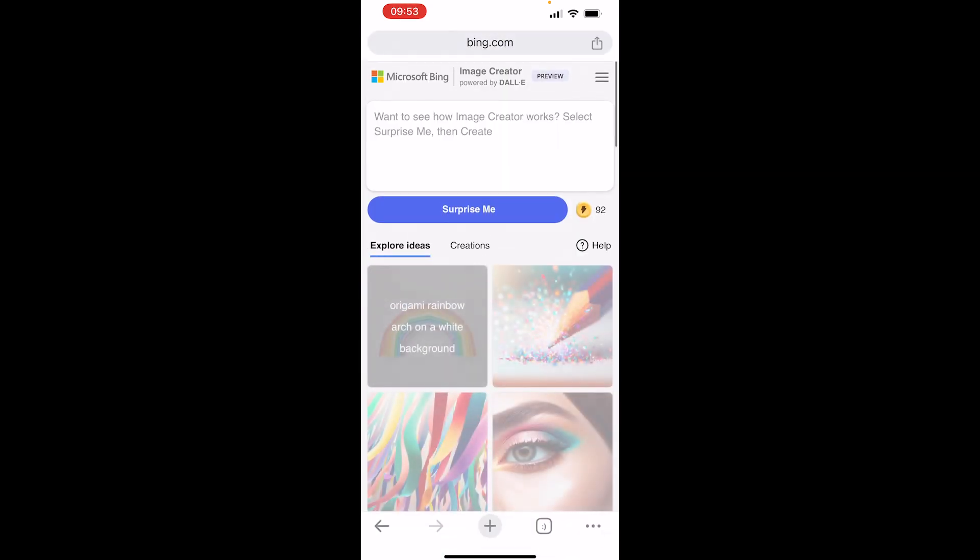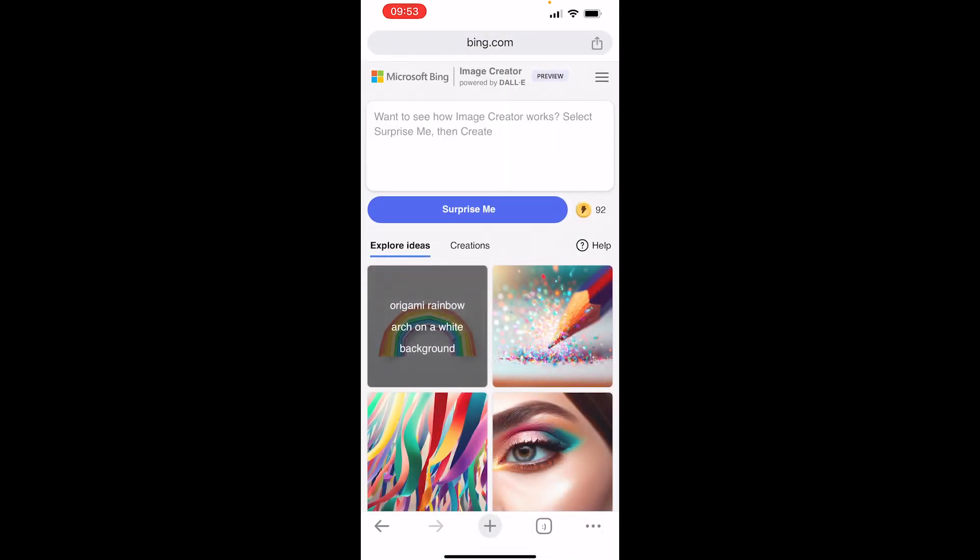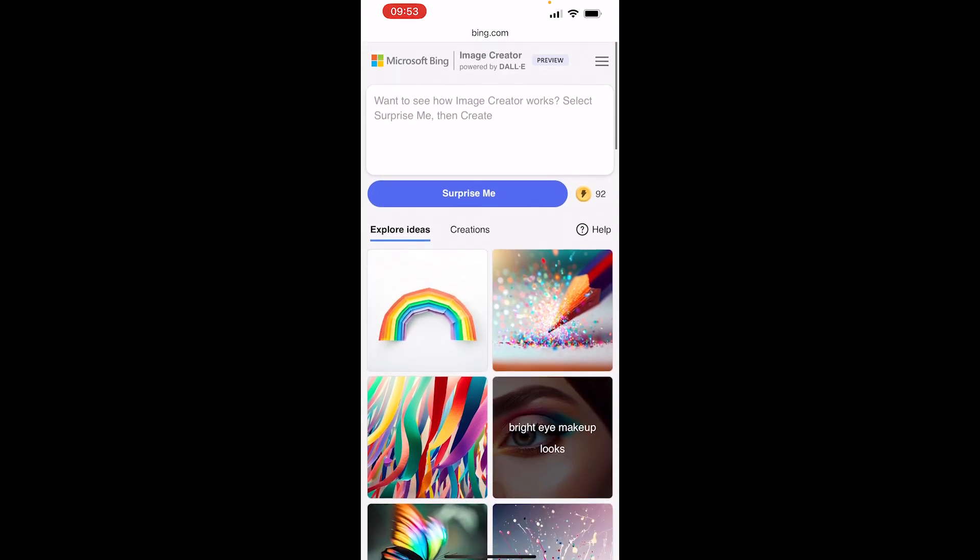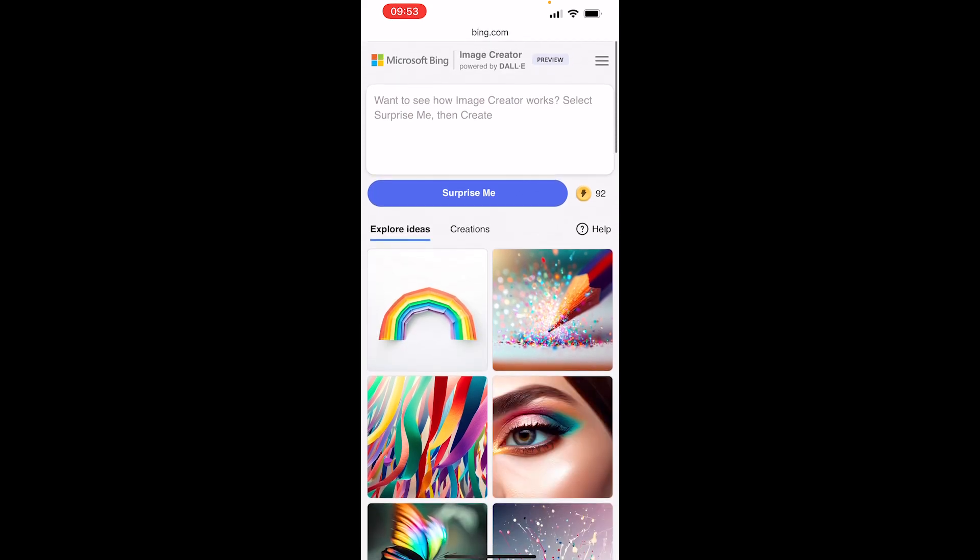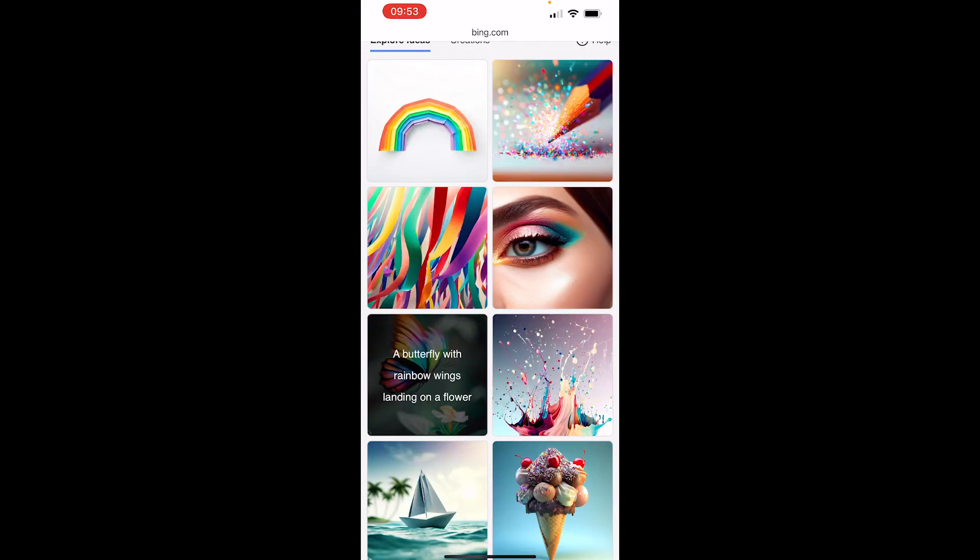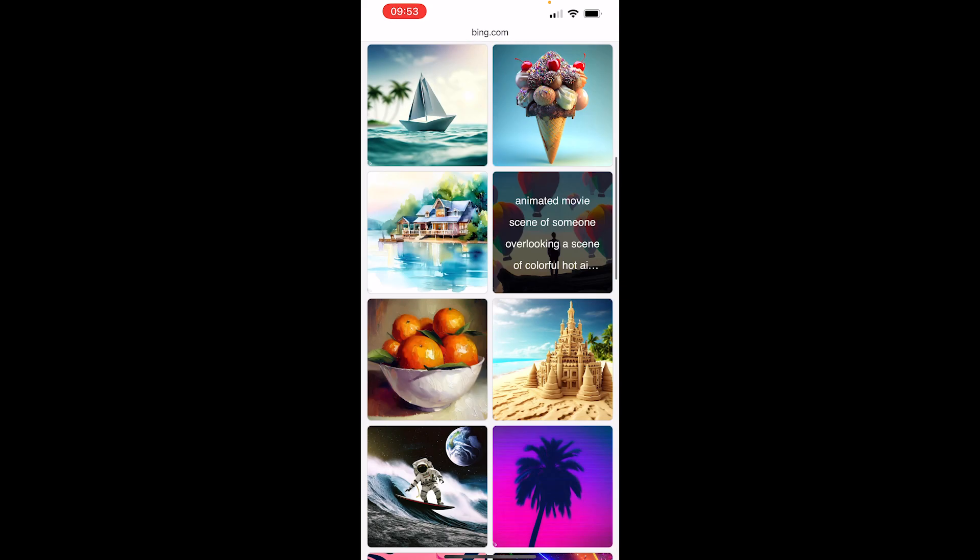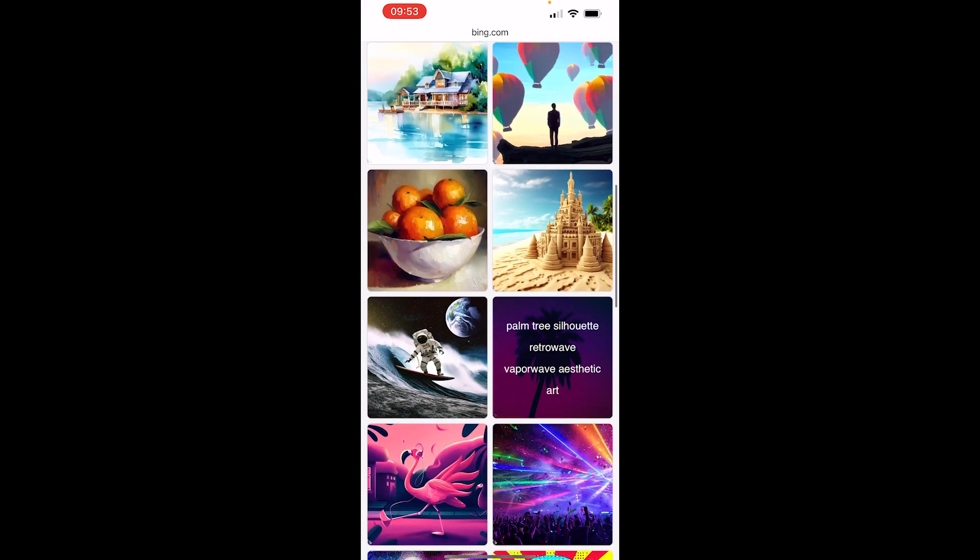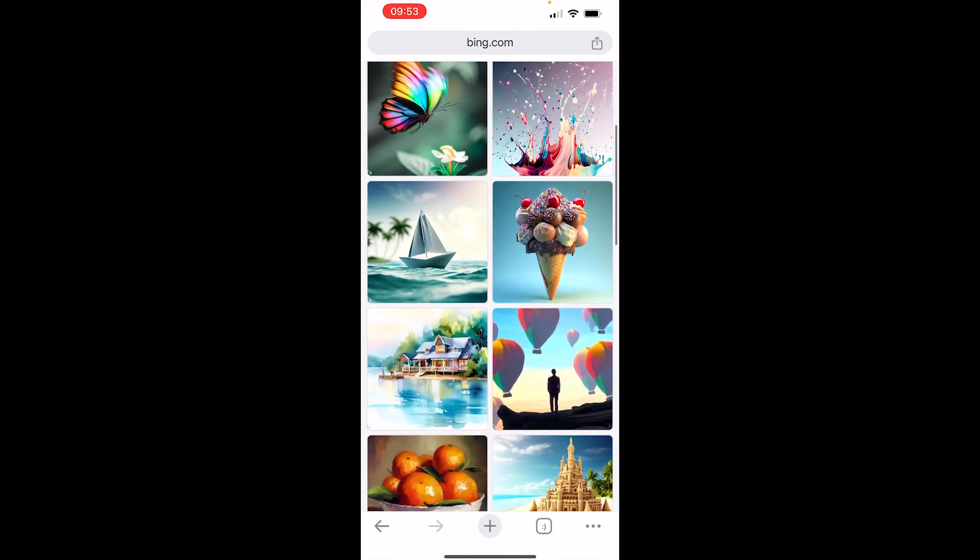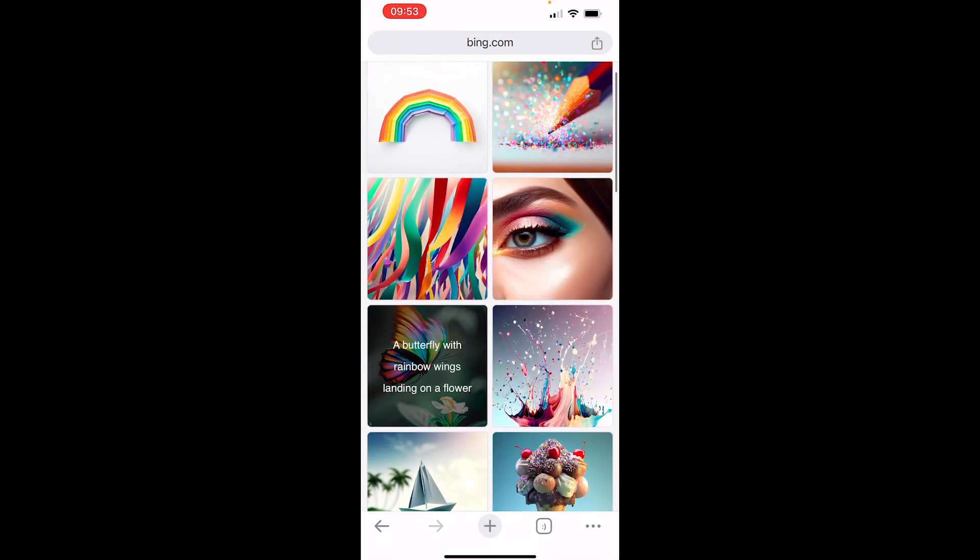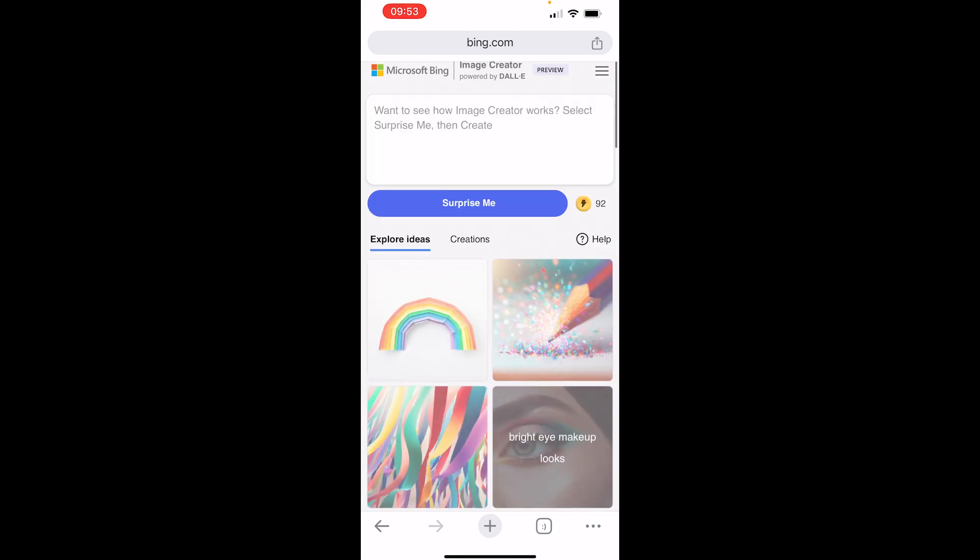They will tell you to log in with your Microsoft email, but I'm already logged in. Then you will see some images that have already been made, so you can see some ideas from here.